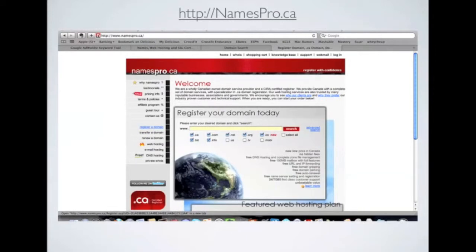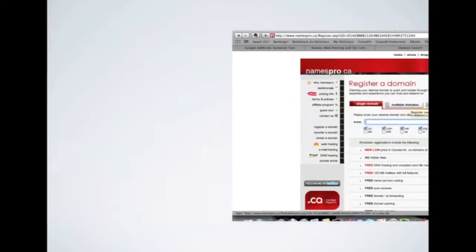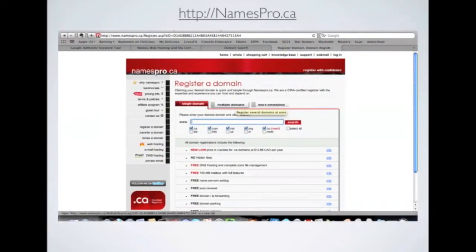And you're going to go to the site namespro.ca. Once you're there, click on Register a Domain Name on the left there. Then click on the Multiple Domain Names tab.